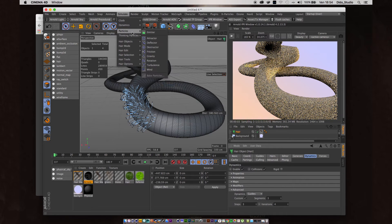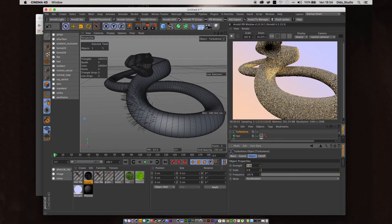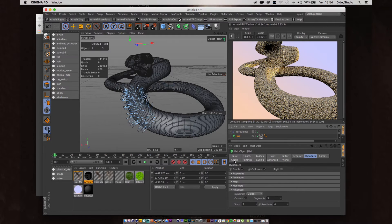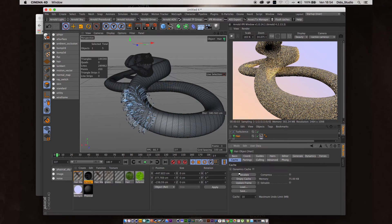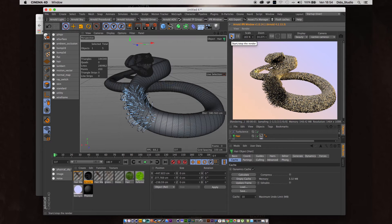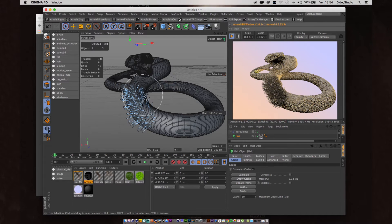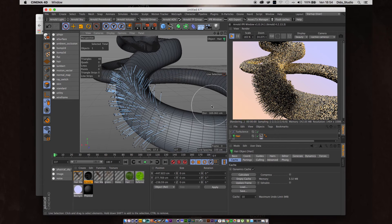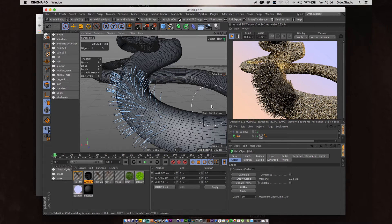Go back, then go to Dynamics, set to Custom, and type this value to 3. With the hair selected, go to Simulate, then Particle Force, and add Turbulence. Increase this to 50. Go back to Hairs, select Cache, and click Calculate — this makes it much faster.